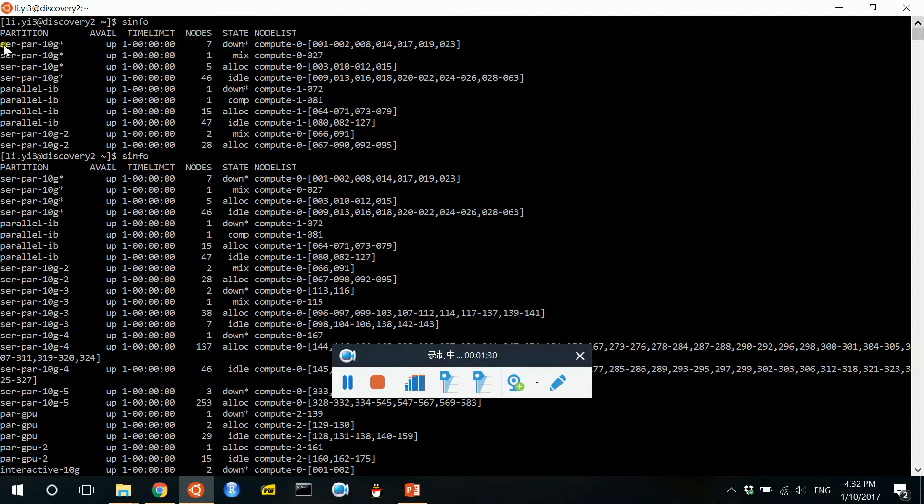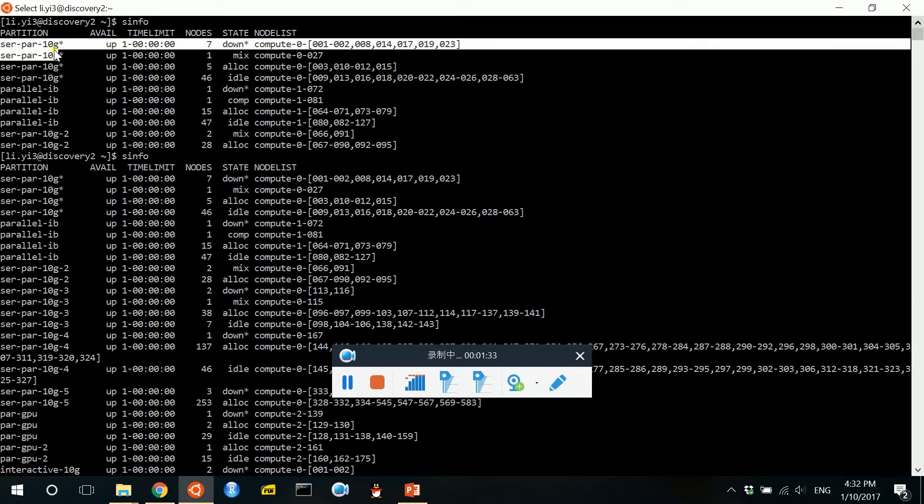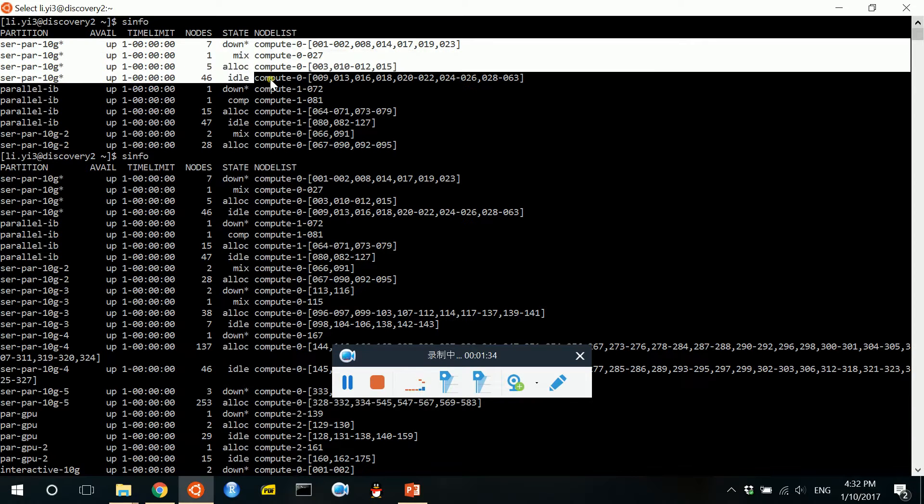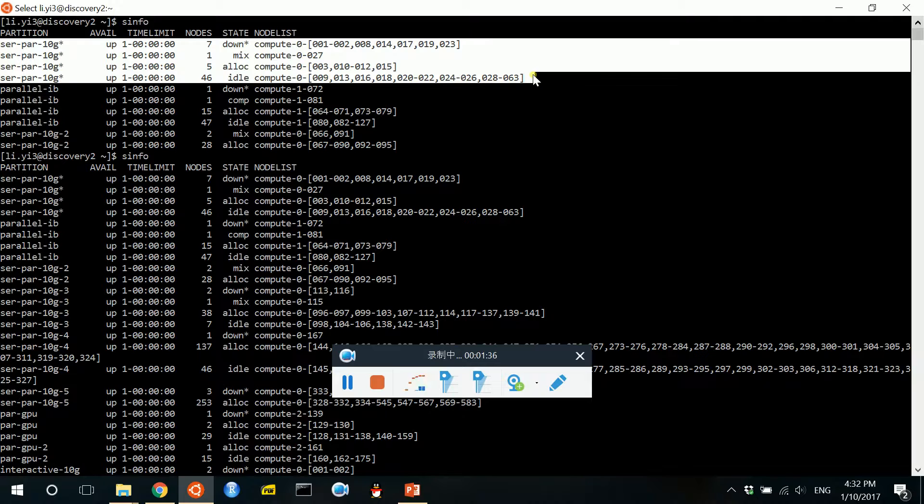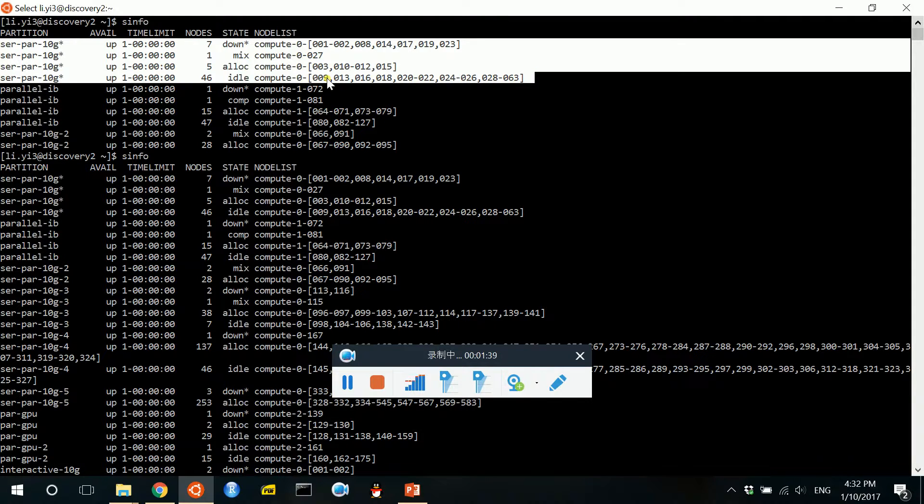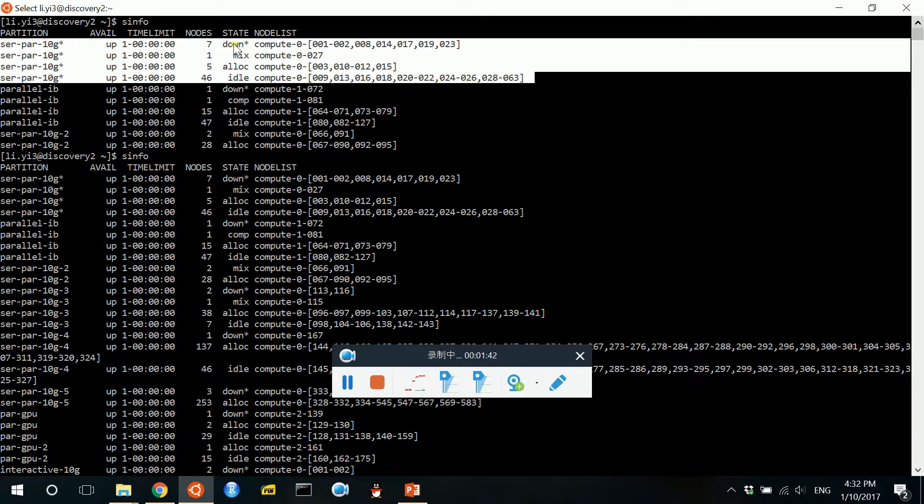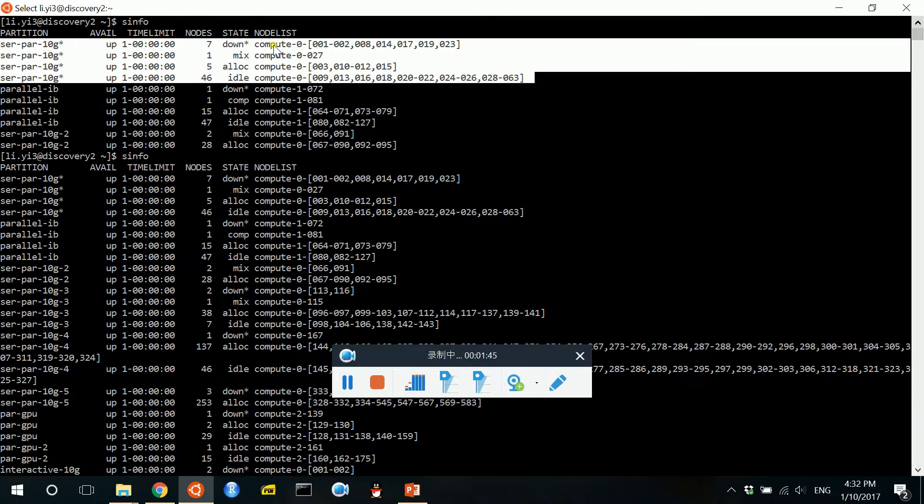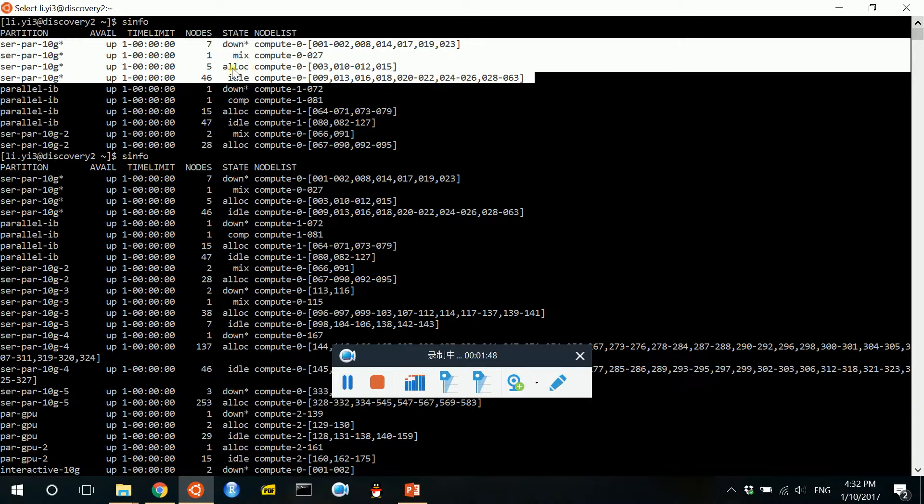For example, in the partition called SERPART10G, there are several things that you can get from this result. Some of the compute nodes are down and some of them are allocated for someone else.